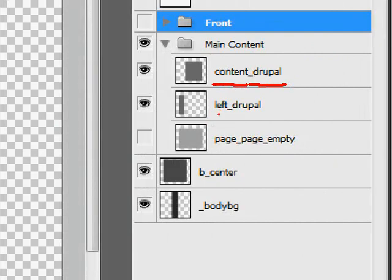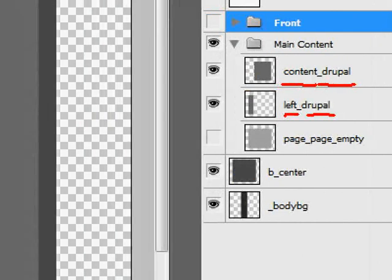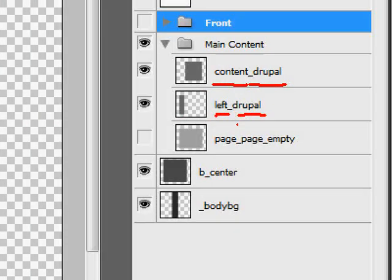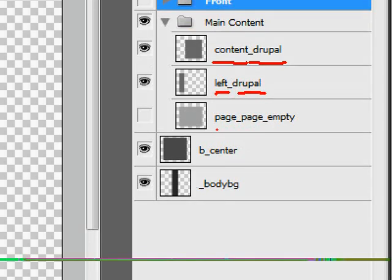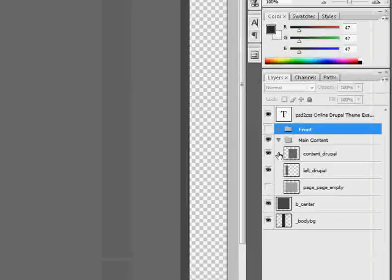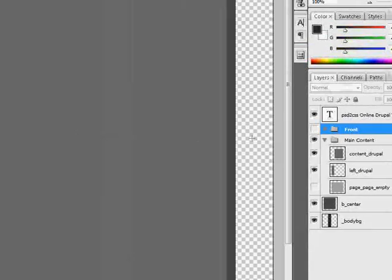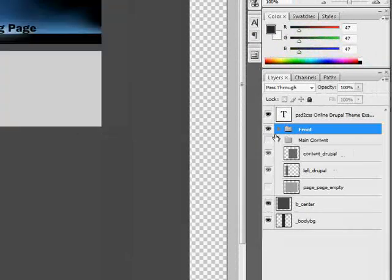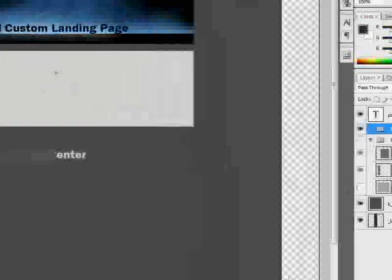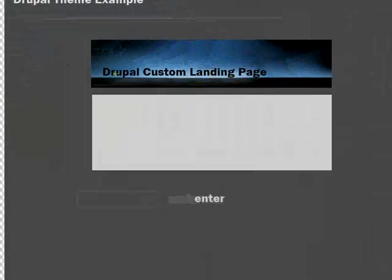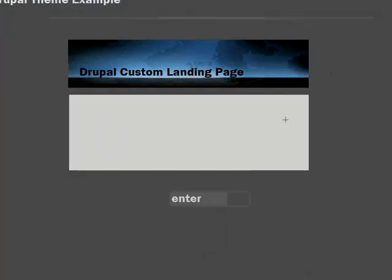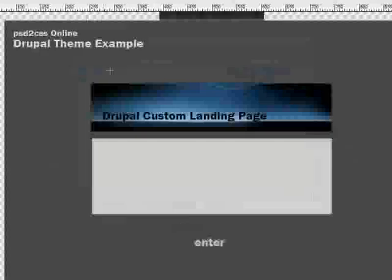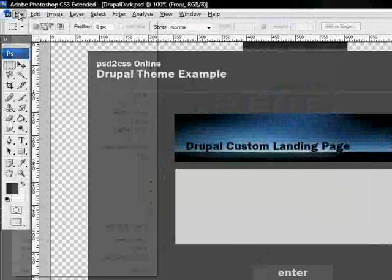But we've got content underscore Drupal. That's what defines the big content area. And left. That's special. Left underscore Drupal. That's what defines the left column. And then we have another page. Page underscore page underscore empty. This name is important. That's going to be, that means that all the standard pages that Drupal makes, that's the way, that's going to be the design for it. So, there we've got a page designed and a node 2 designed. And so we'll save this.